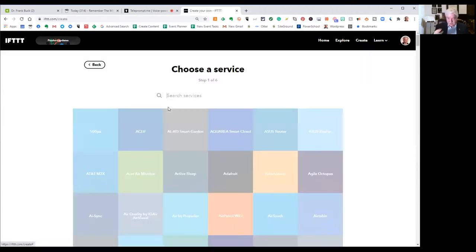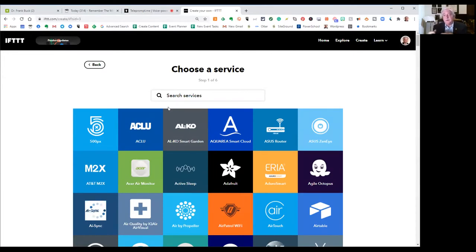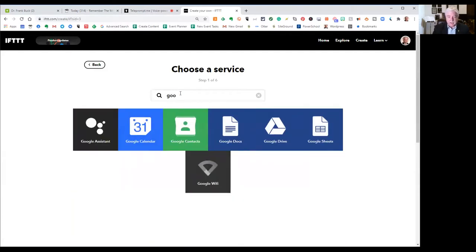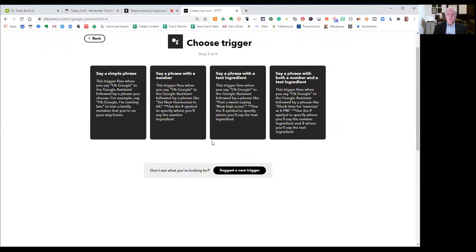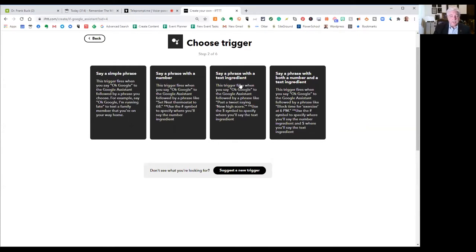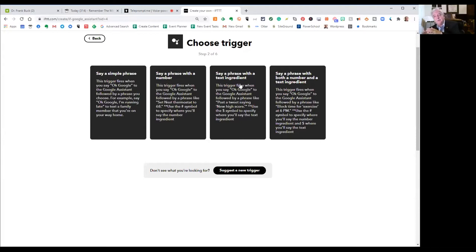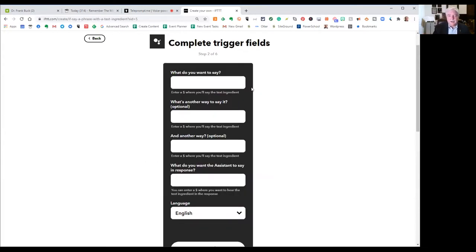You notice when I gave you that example that I said okay Google followed by something. So as you might expect, our If part is going to be Google Assistant. So let me search for Google Assistant here as the service that we're going to use for If. Here I have four choices, and the one that I want is say a phrase with a text ingredient. So let's click on that.